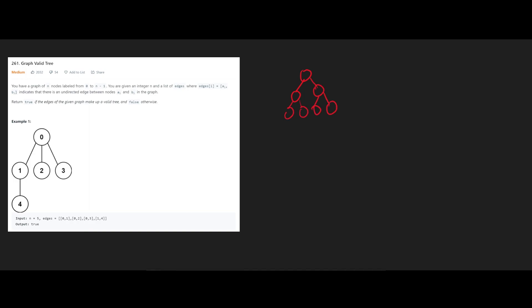So in the context of this question, we know an invalid tree will be one, for example, where let's say we have n nodes. So in this case, n is equal to 7, and the number of edges that we have is always n minus 1, which is 6.